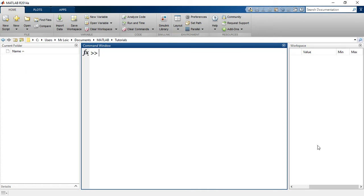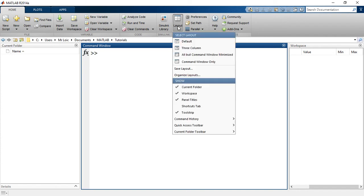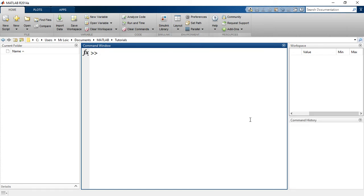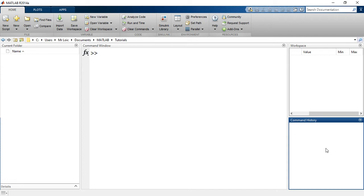Now, we need to add the command history. For that, go to the same layout and you just dock your command history right here and it will appear.